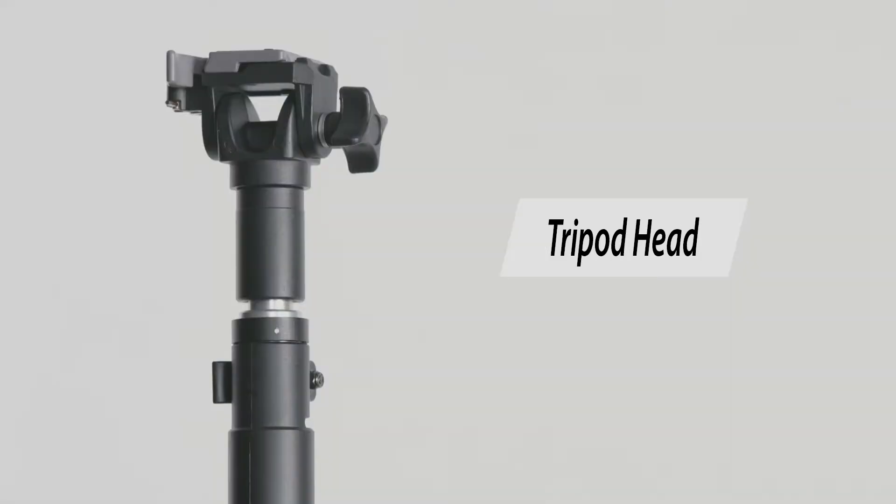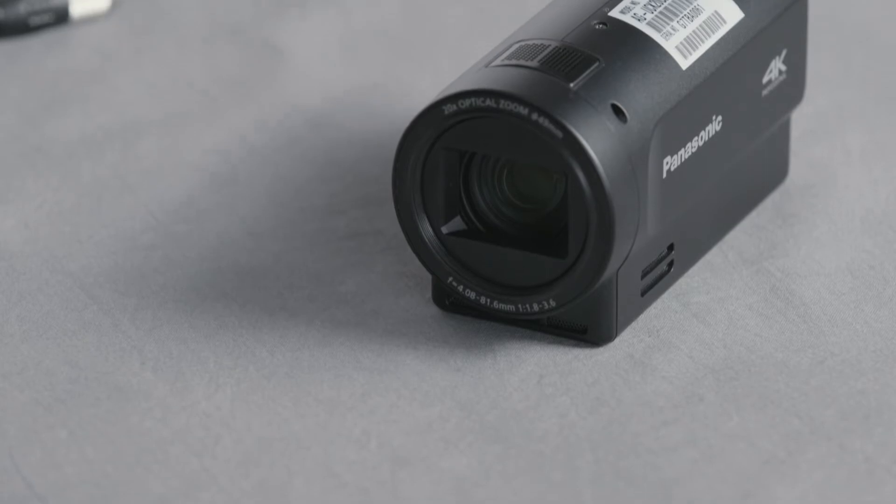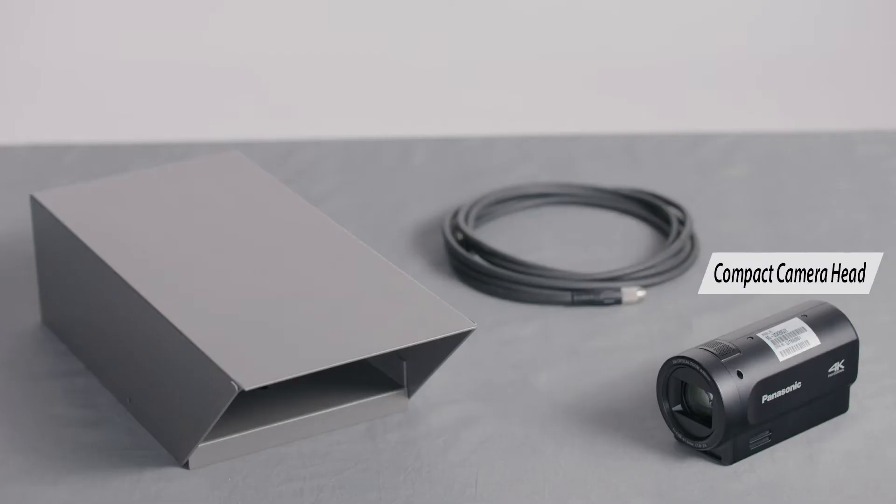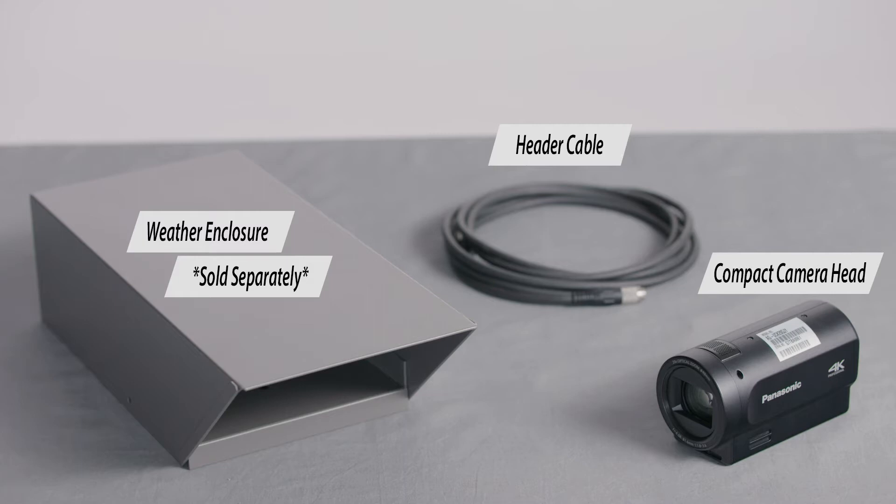A tilting tripod head also comes pre-installed. Next, we have the Panasonic compact camera head, header cable, and camera weather enclosure.